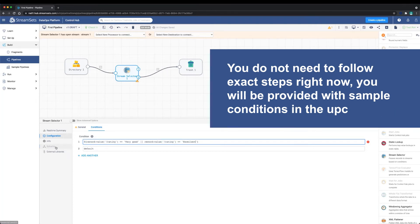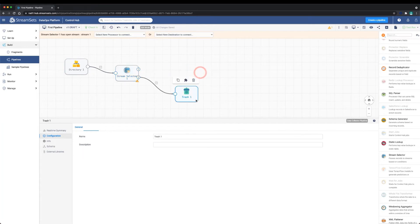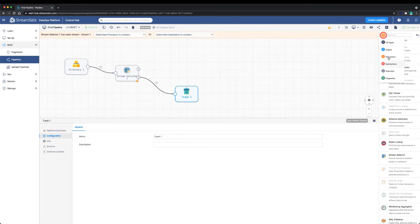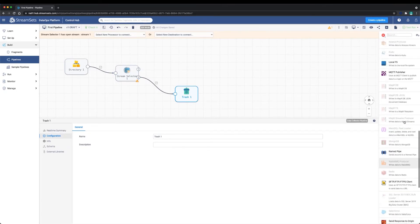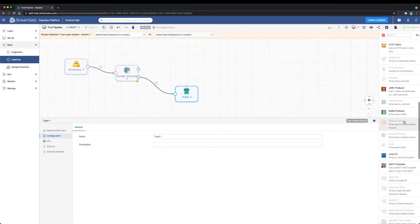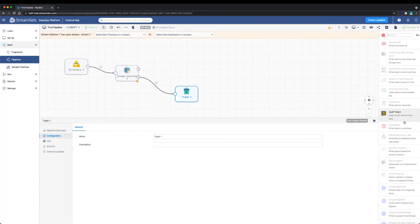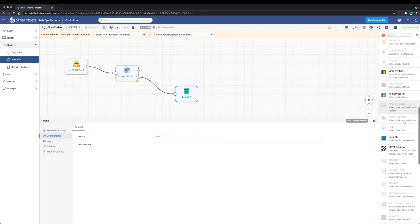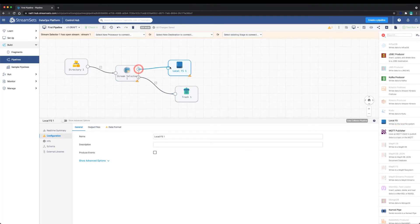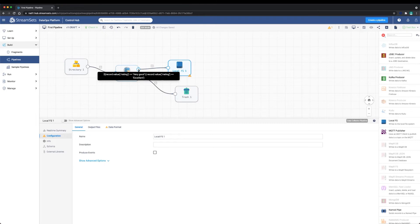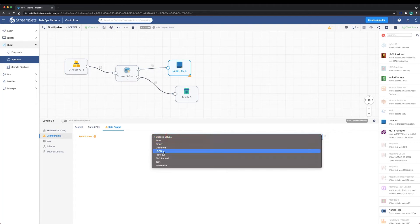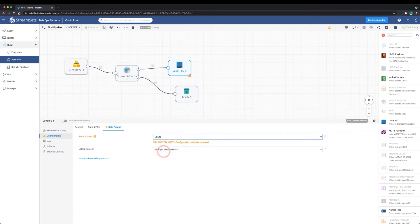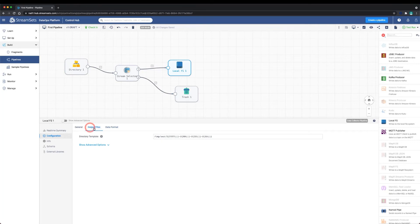Next, let's add the local FS destination and we'll connect it to the first stream. We'll need to configure the data format to let the destination know how to write the records. In our case, we'll select JSON. We also want to configure the output files. We'll remove the directory template pattern and just leave the temp directory.